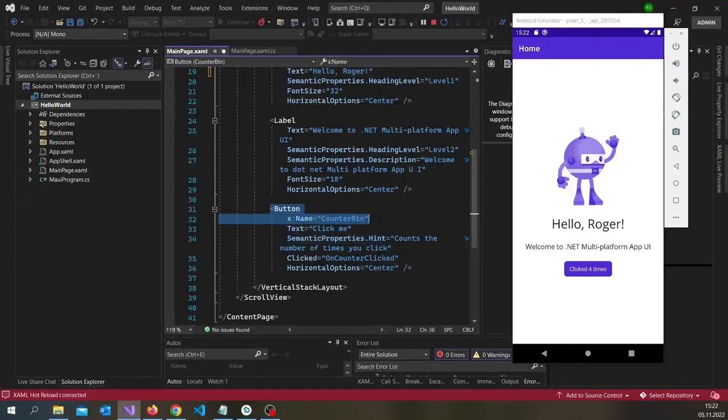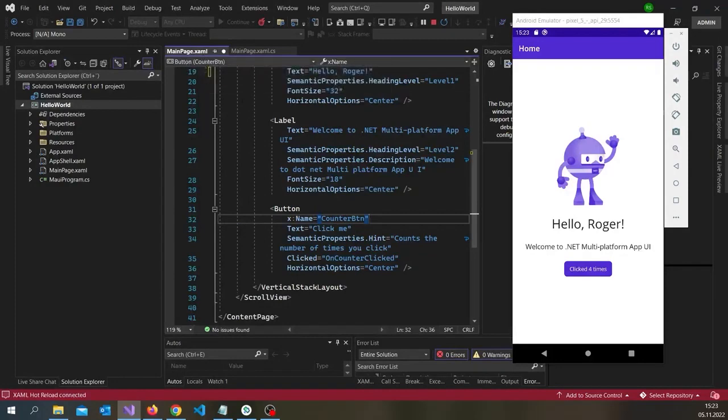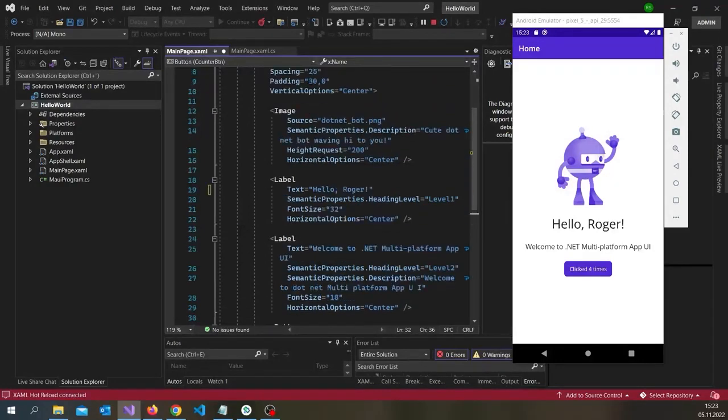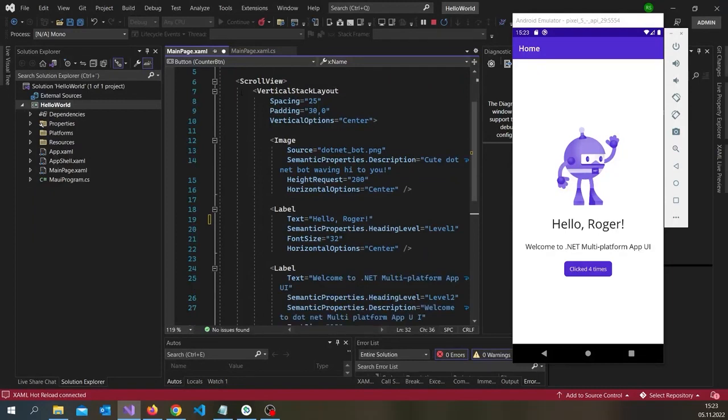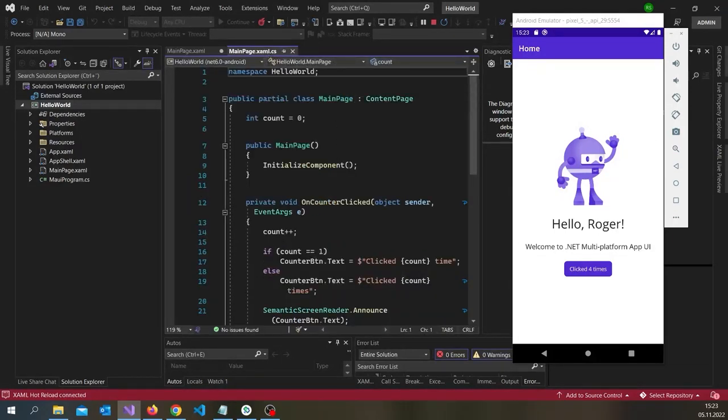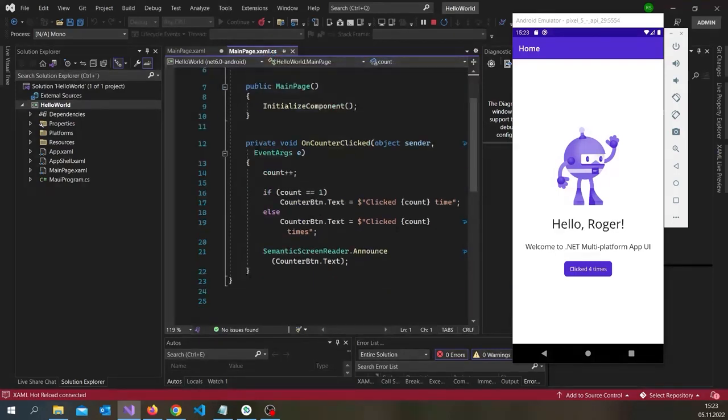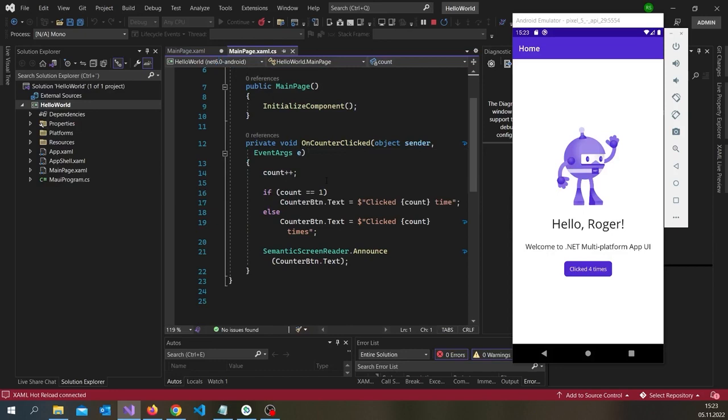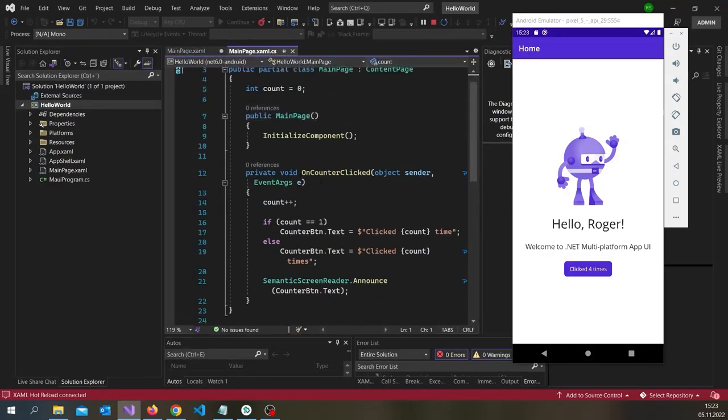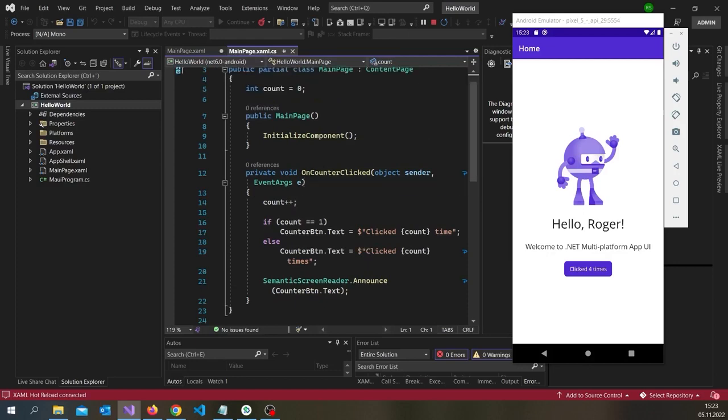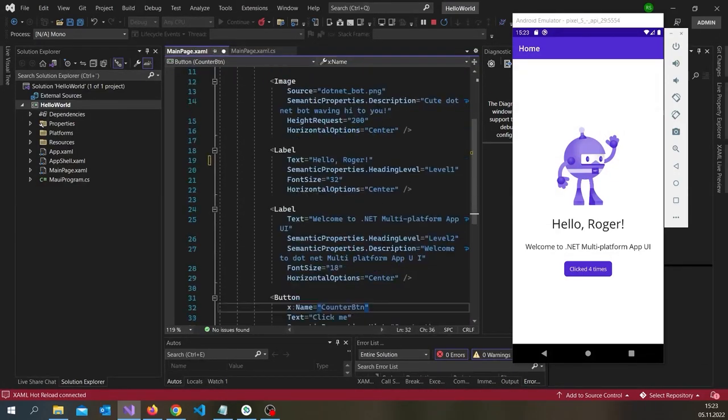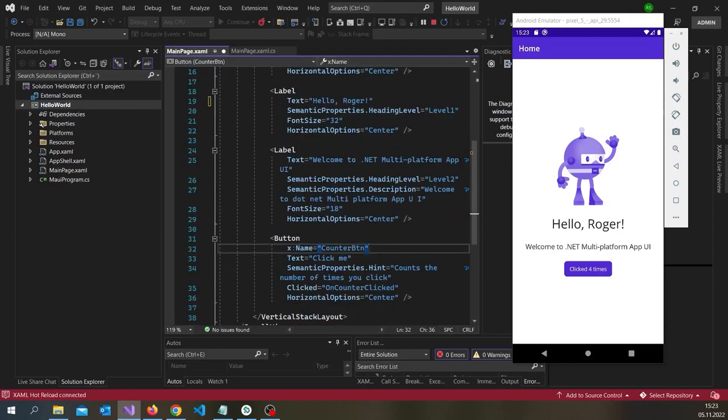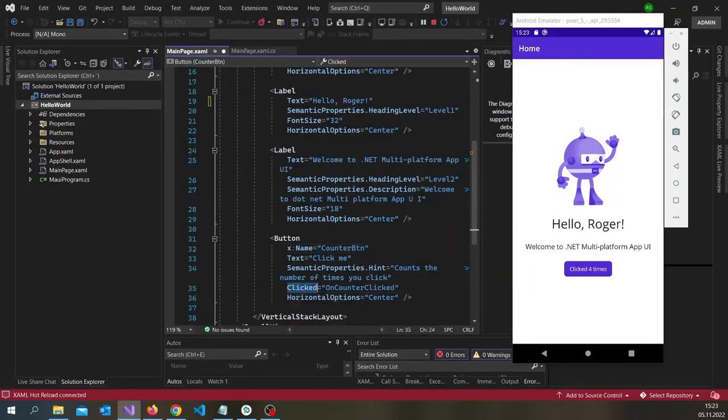We have an X name counter button in this main page. It's the language dot XAML. XAML is the language of the layout. And the dot CS file is the language C sharp code. And it's here you do the programming. So what's happening here is that there's a method called onCounterClicked. You can see it's connected over here as well. Clicked. And then onCounterClicked.